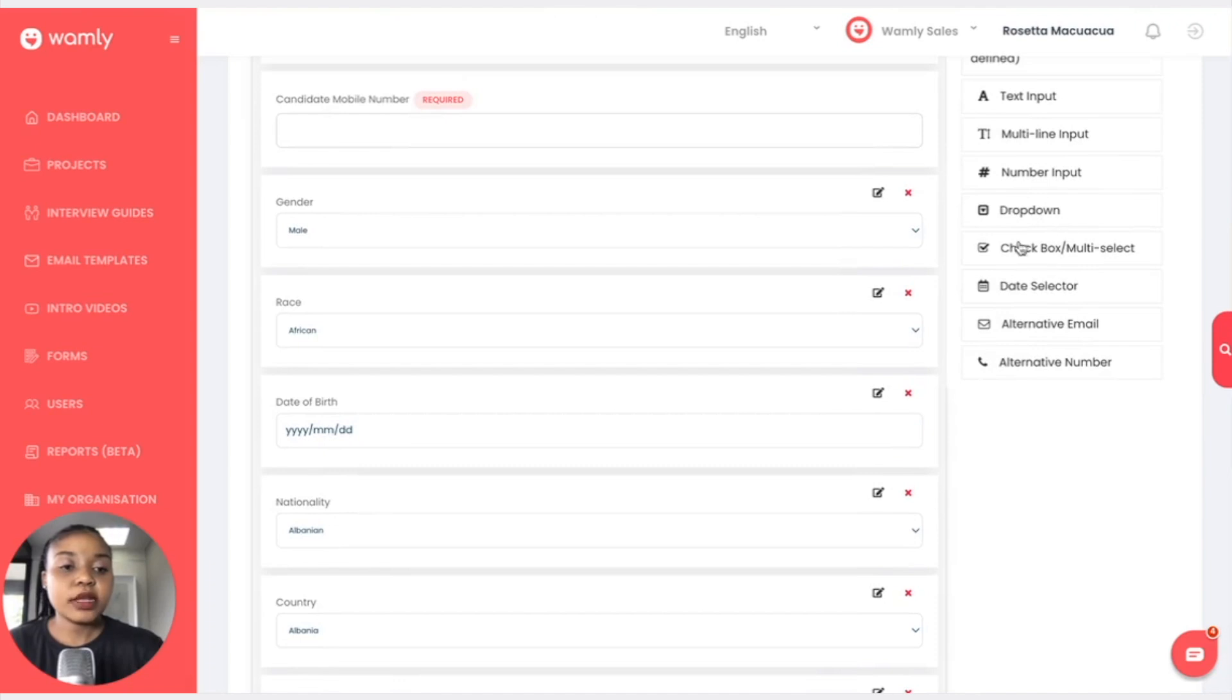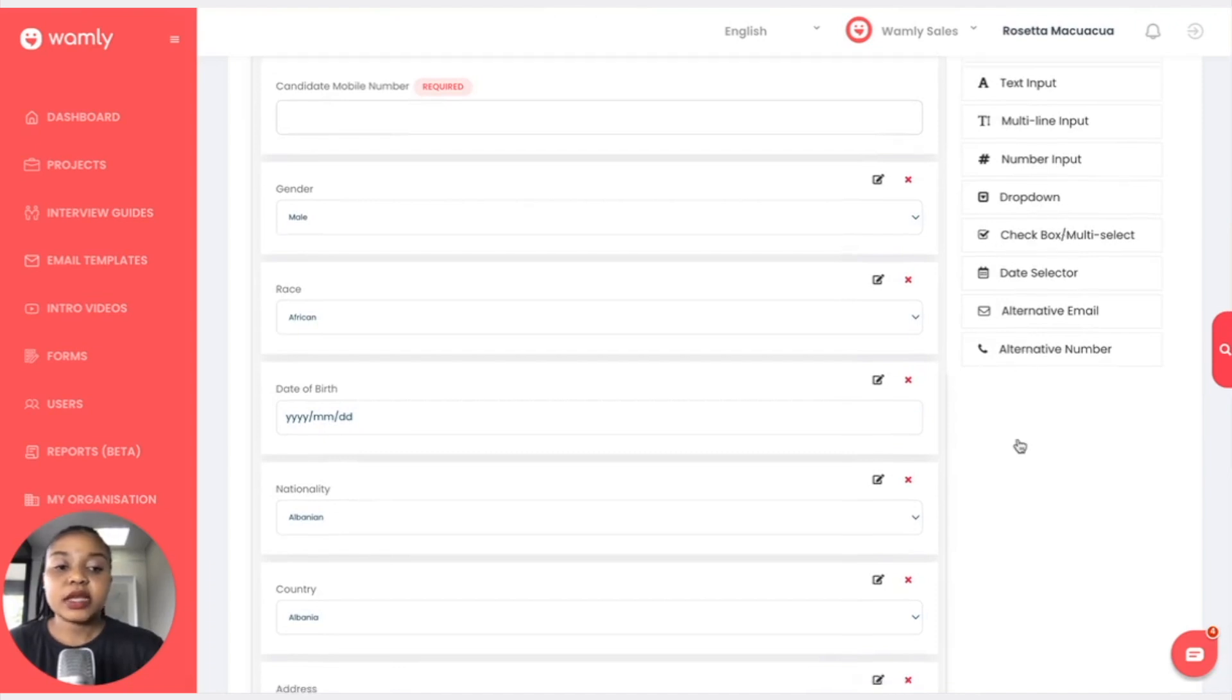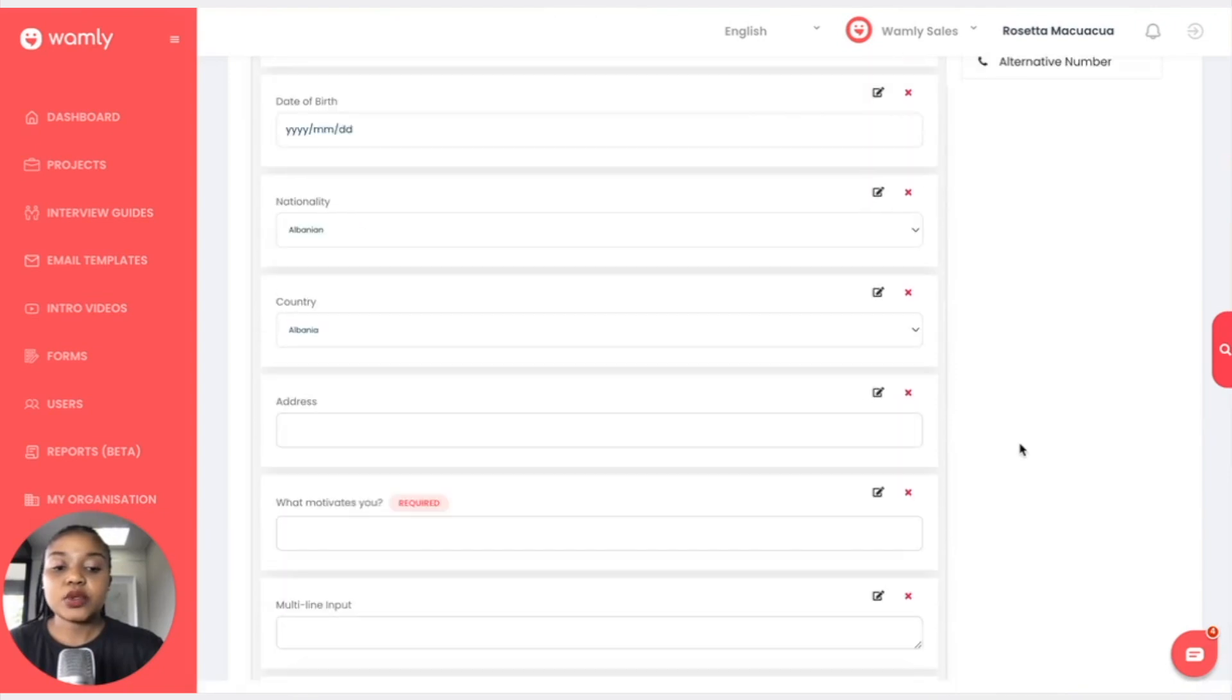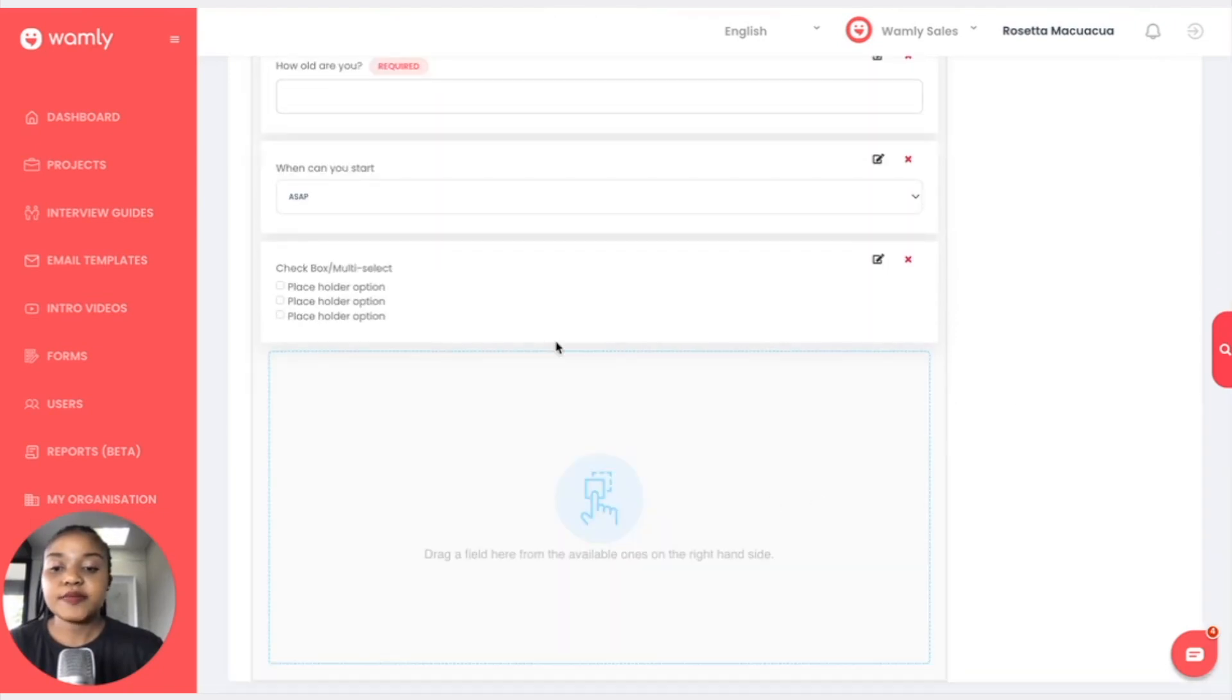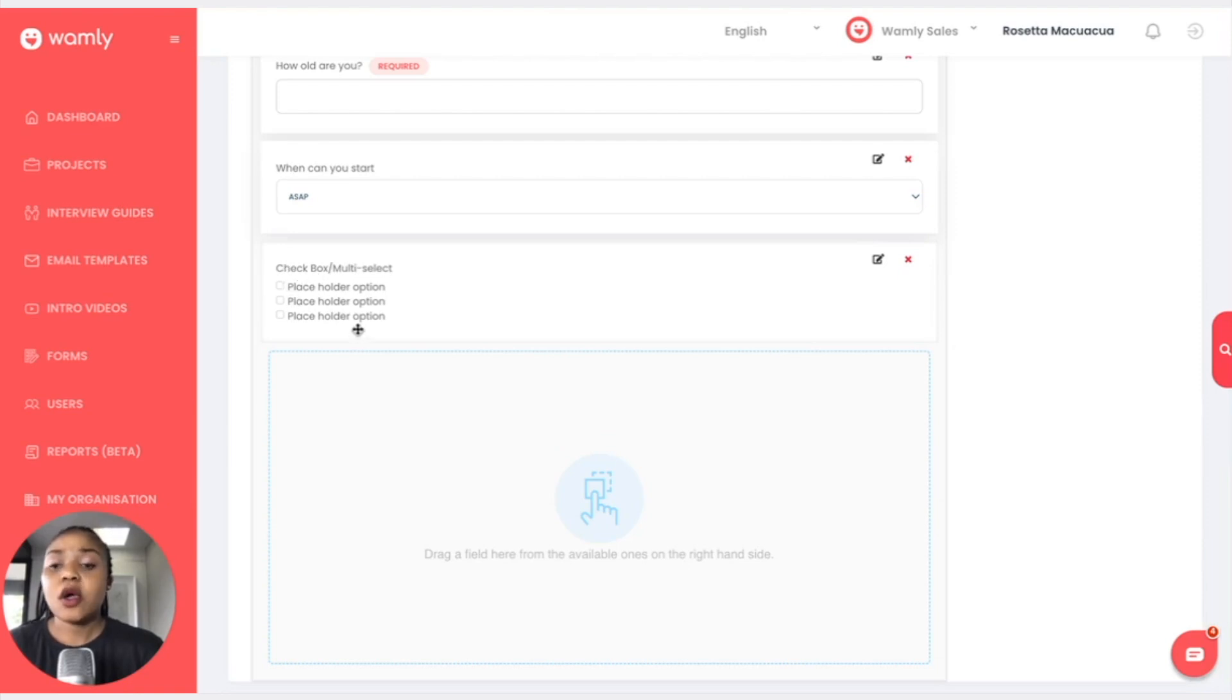We can use the checkbox which is also called a multi-selector. This is what it would look like and the candidates can select one or more options.